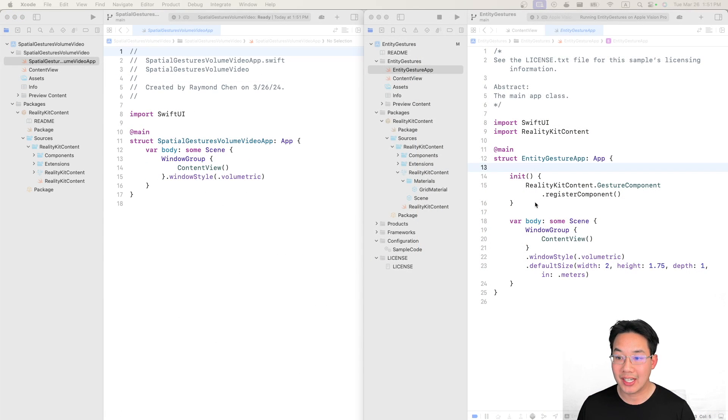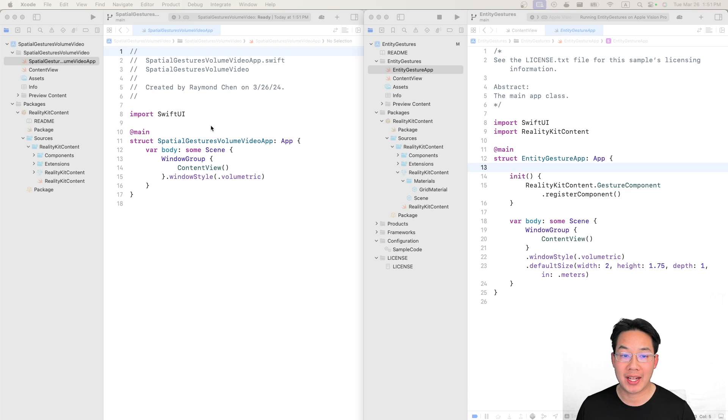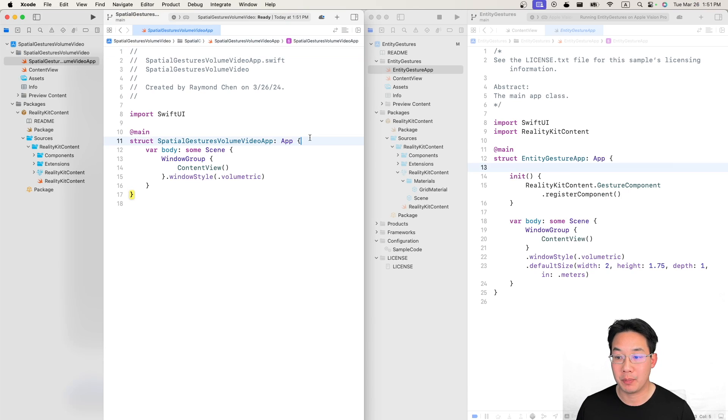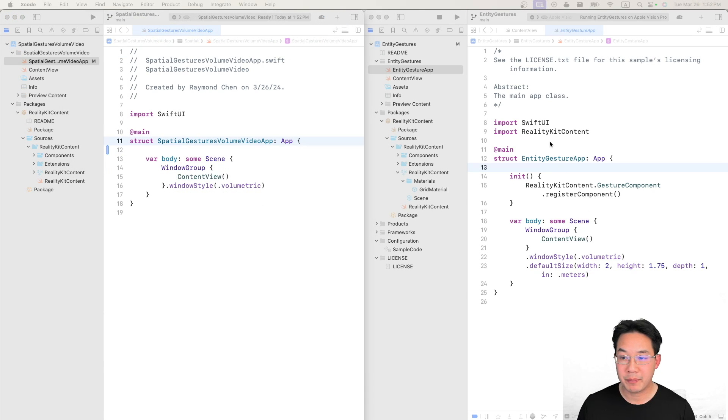Similar to the entity gesture app we're gonna register the gesture components from our reality kit contents to make them available in our project. Now let's drop that in.